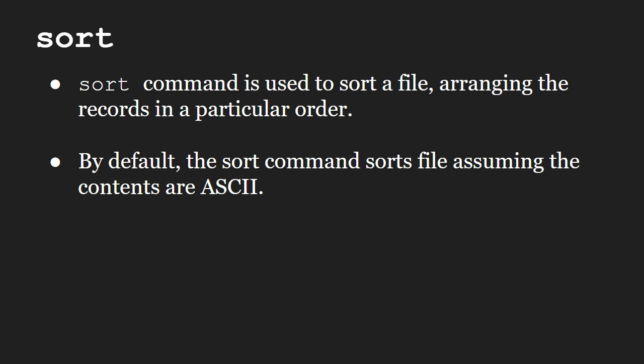By default, the sort command sorts file assuming the contents are ASCII. The default sorting sequence can be altered using certain options.